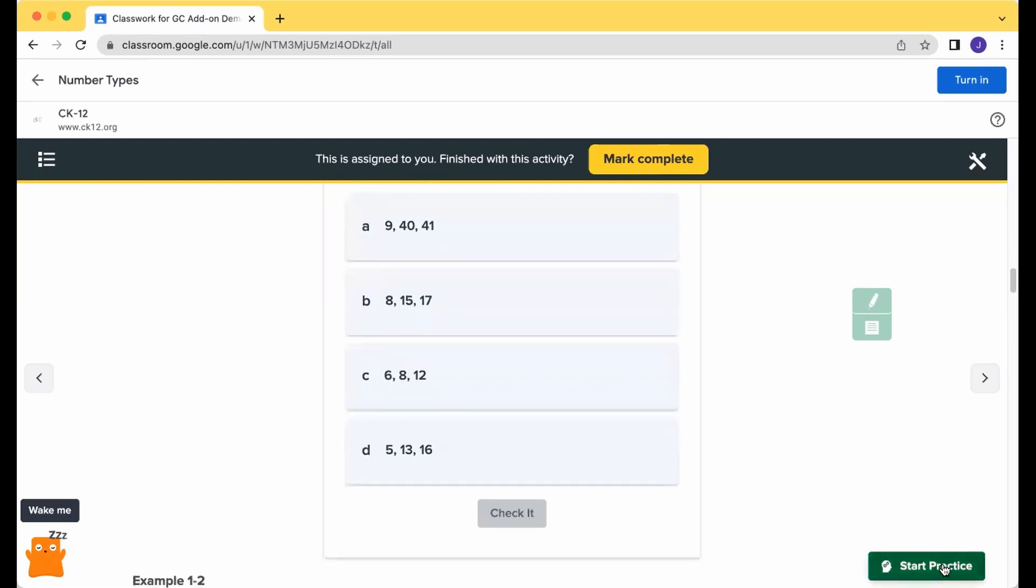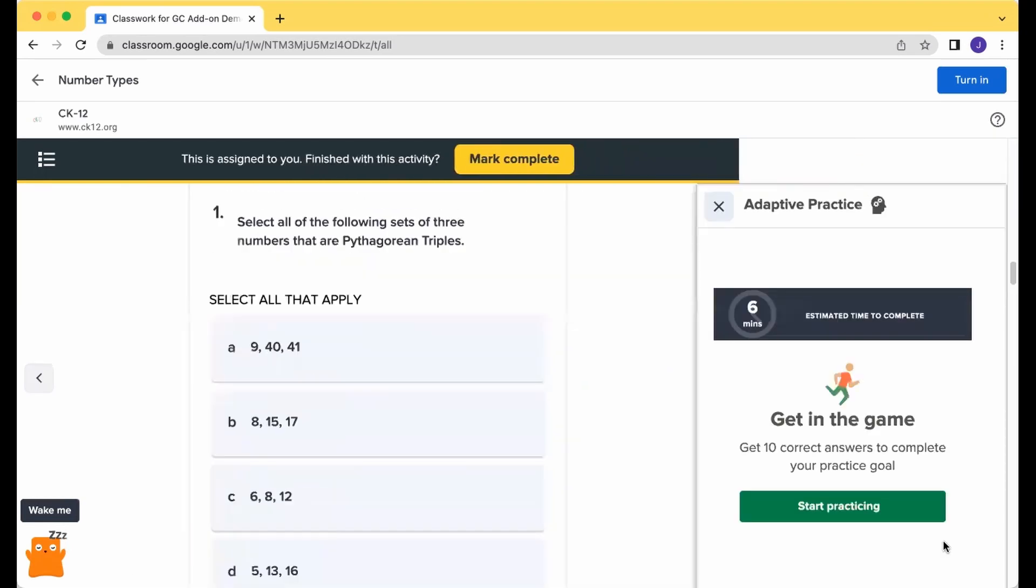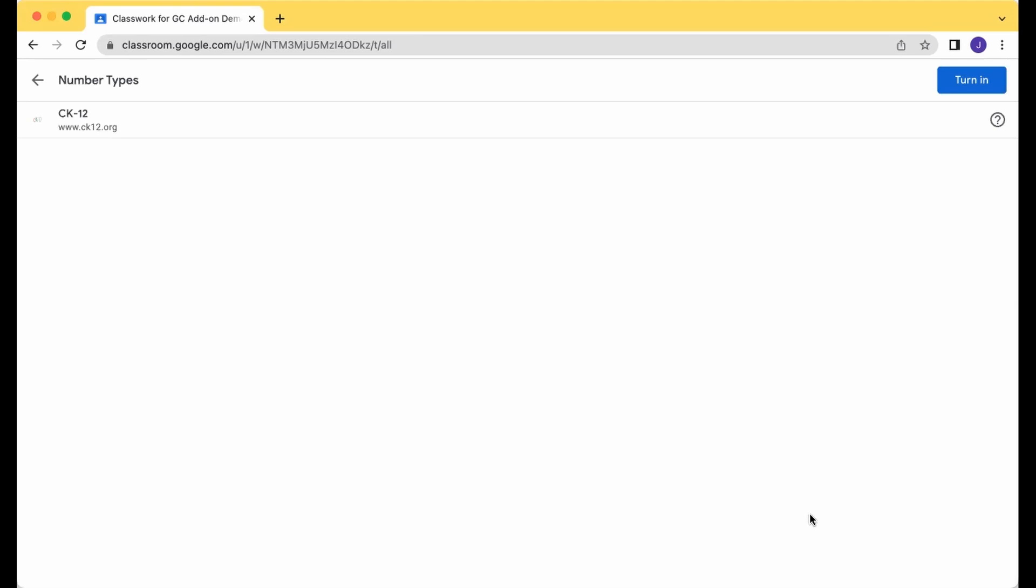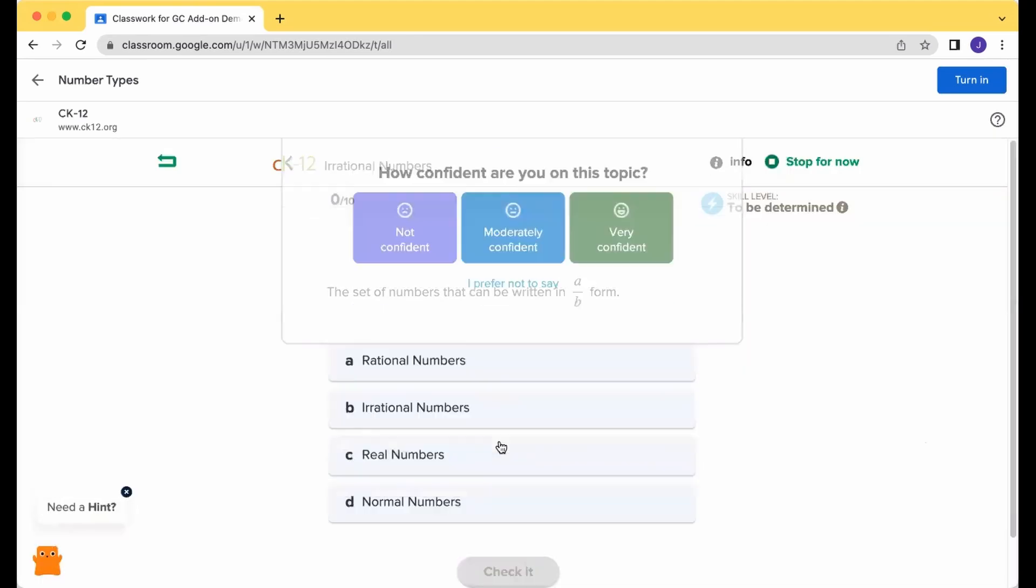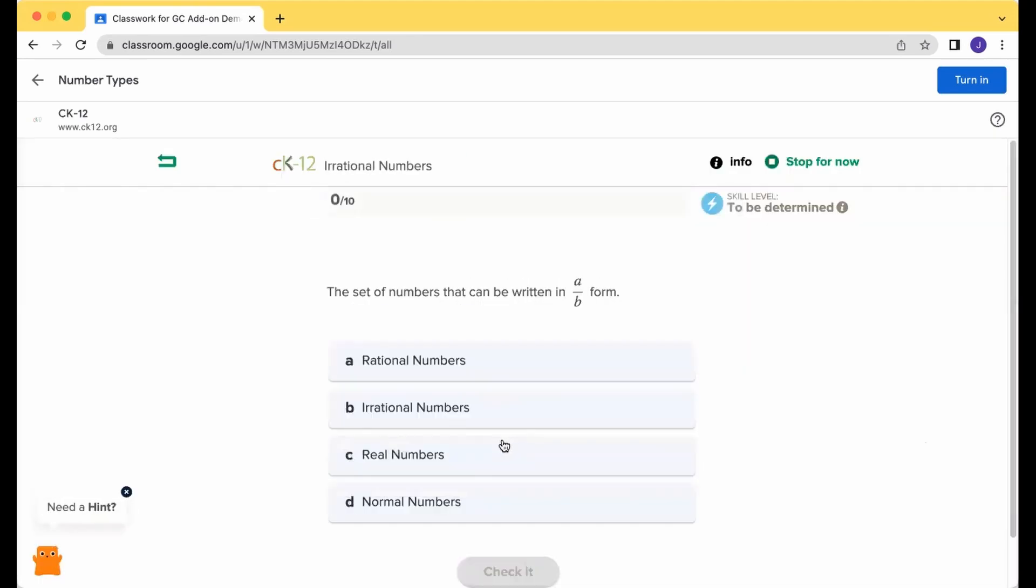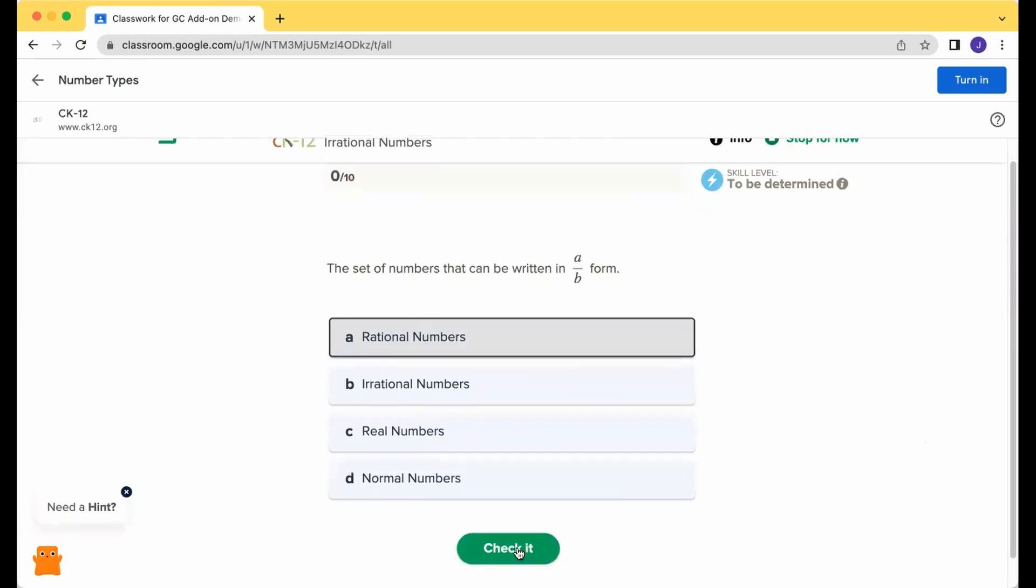When you're done with that, click the Start Practice option. This will drop you into the Attach Practice for your lesson, and you can start checking and trying out pieces.